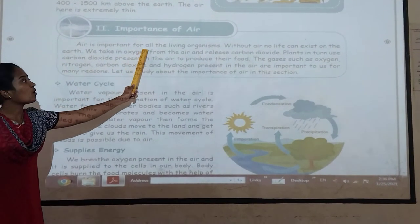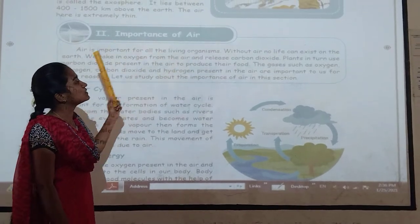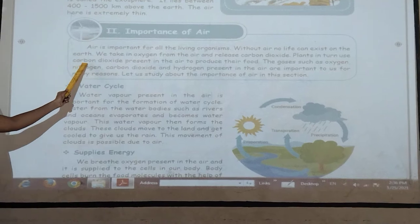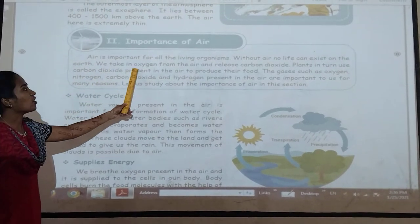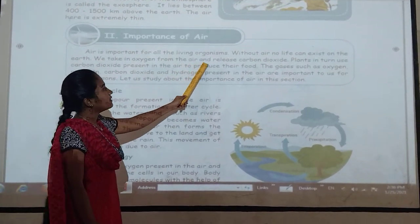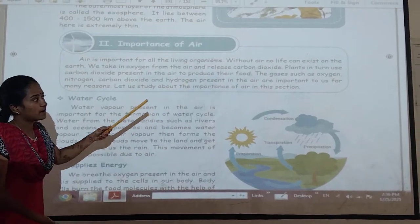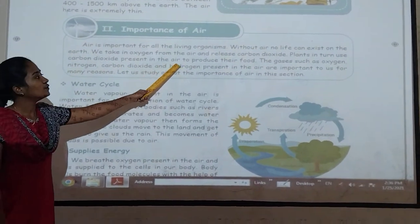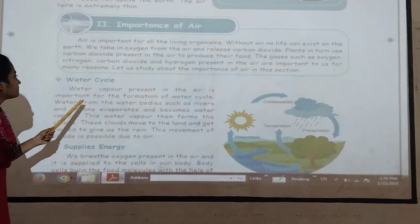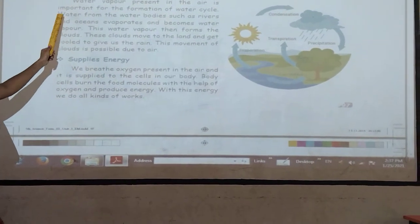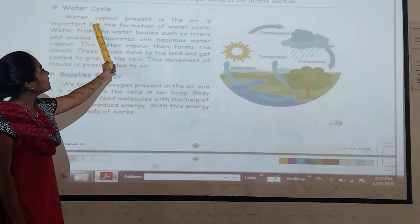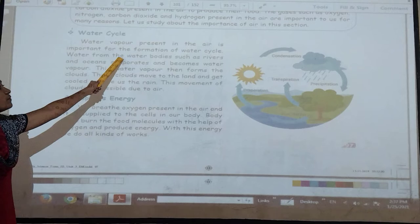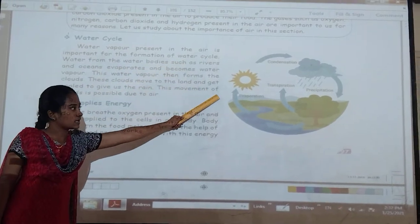Air is important for all living organisms. Without air, no life can exist on the Earth. We take oxygen from the air and release carbon dioxide. Plants in turn use carbon dioxide present in the air to produce their food. Water vapor present in the air is important for the formation of the water cycle.